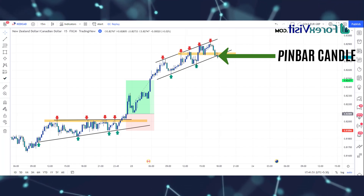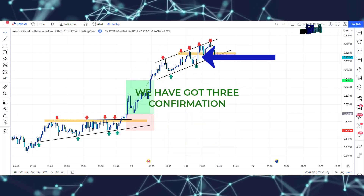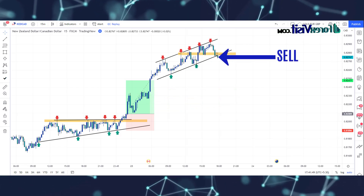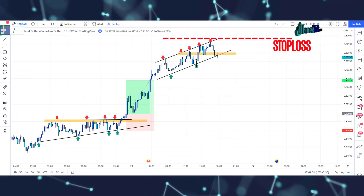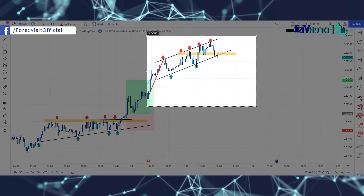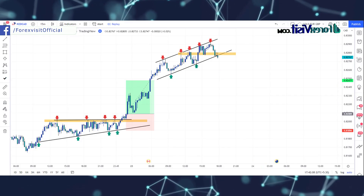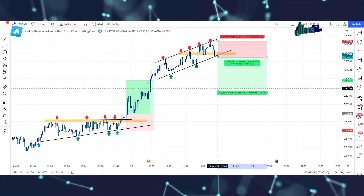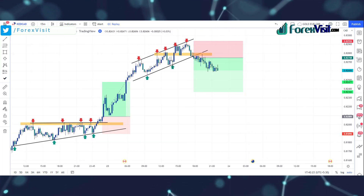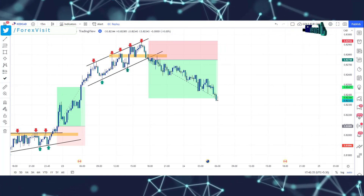We got a pin bar candle along with bearish candle confirmation. We have got three confirmations. Now we can place a sell trade at this place, and our risk-reward ratio is one to two. We place stop-loss on the last high of the market. We won this trade.